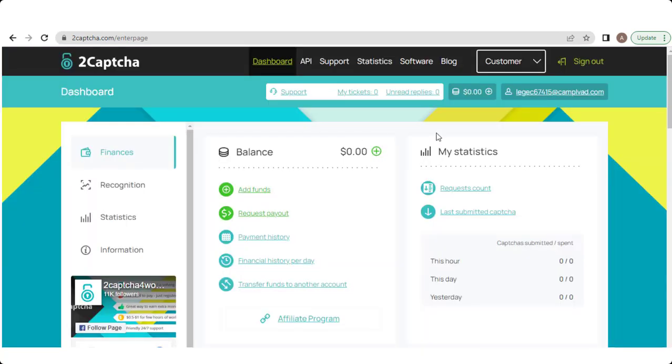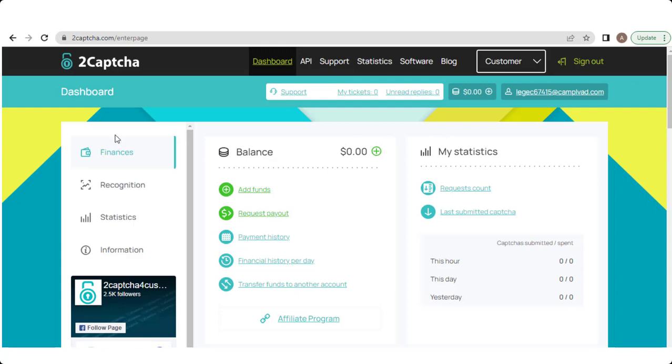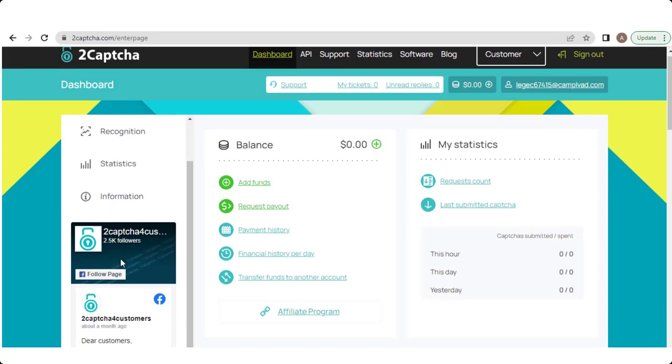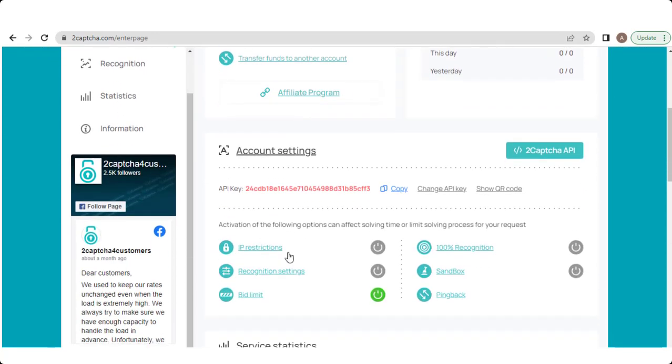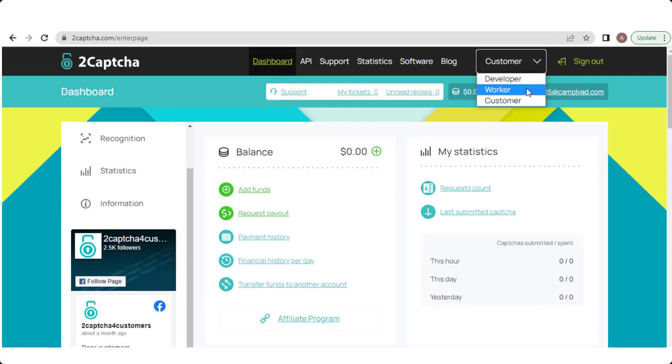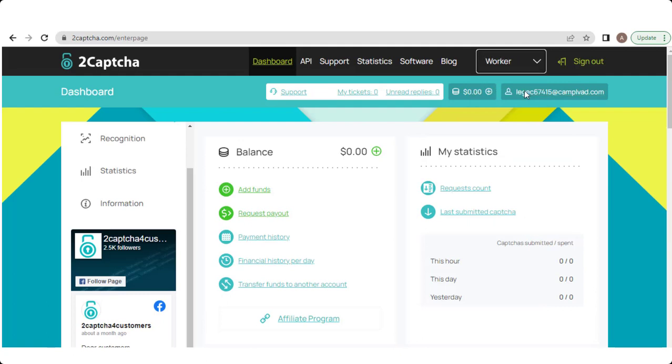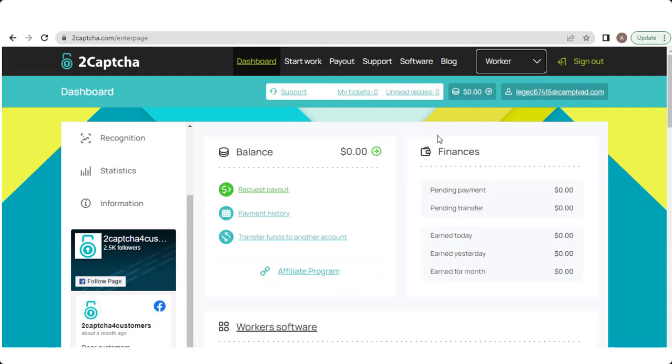So now I will show you one beautiful feature of this website. At the top, this dropdown menu converts you on both sides. So if you want to work as a customer, then click the customer option. And if you want to work as a worker, then click the worker option and enjoy working as a worker.